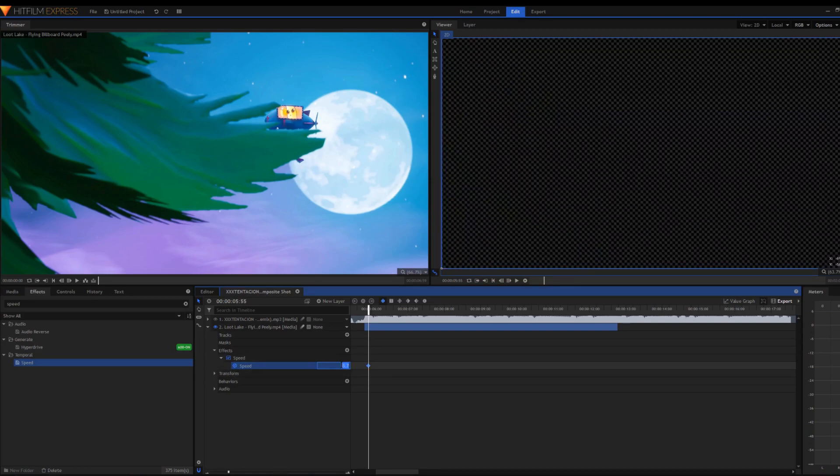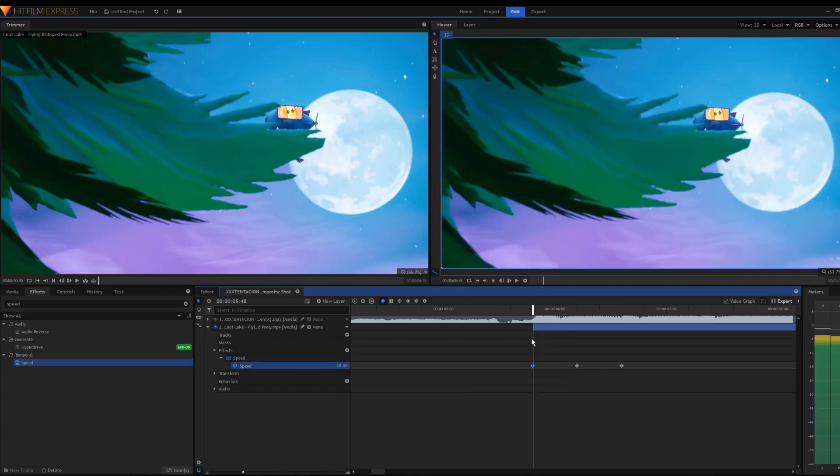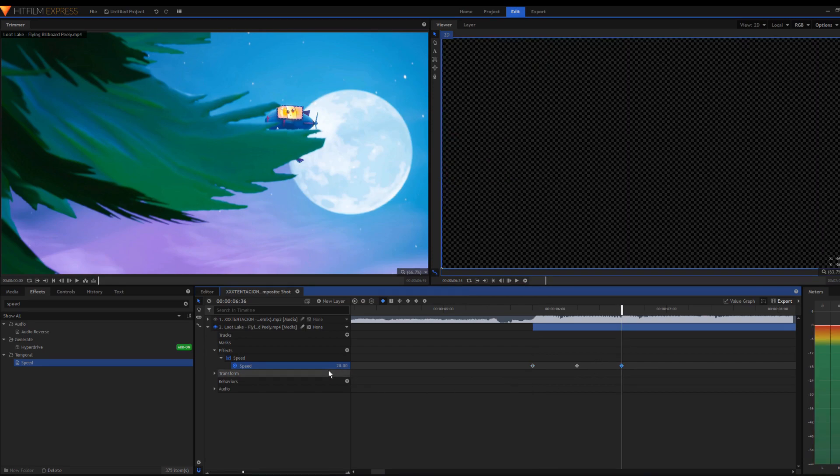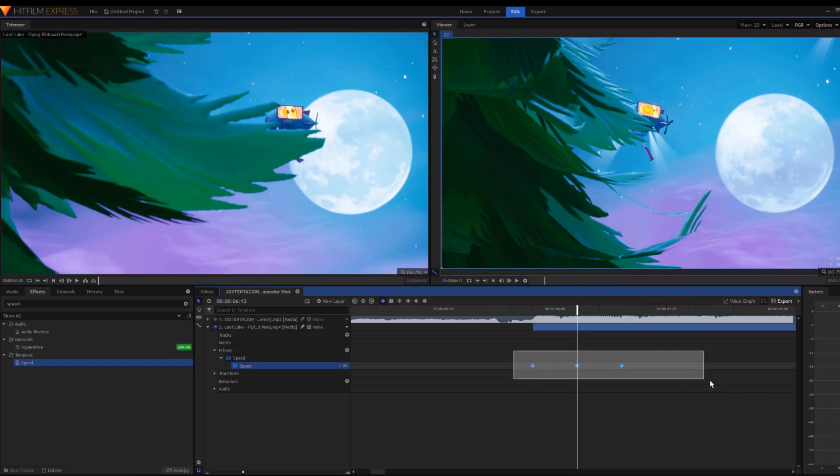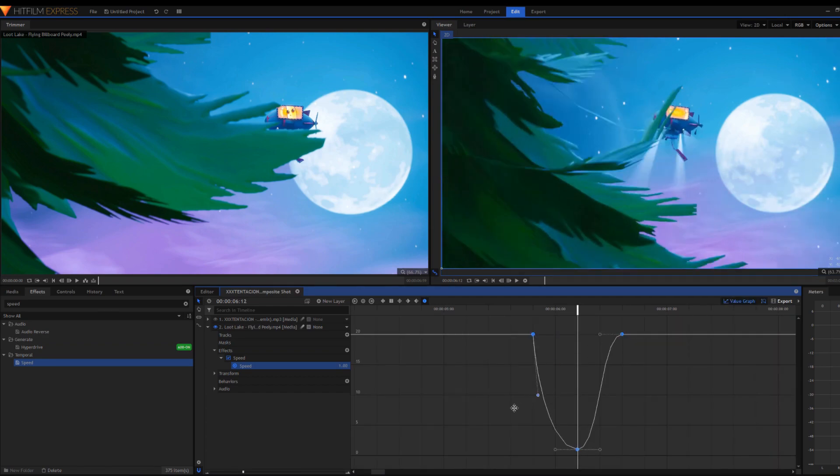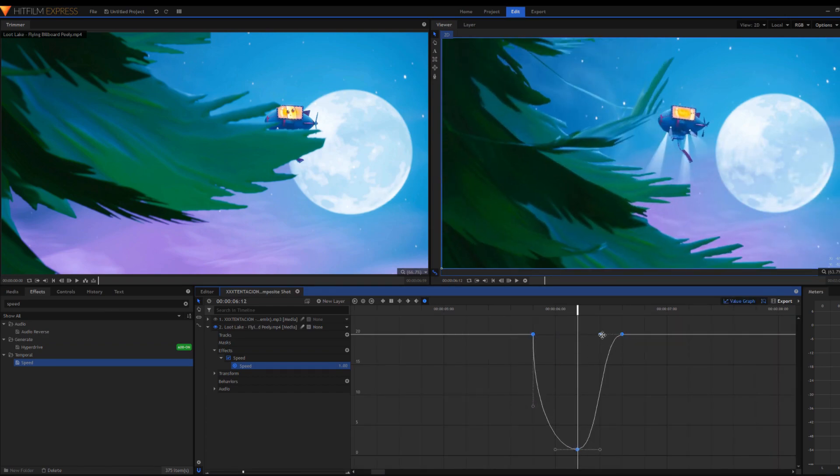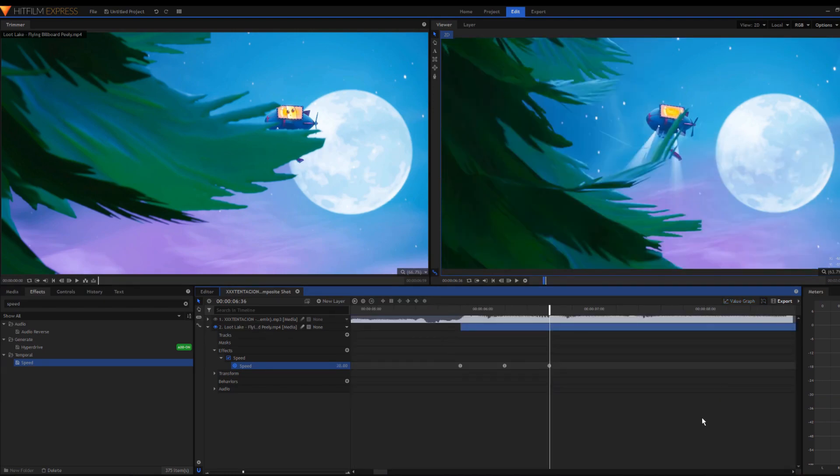To do the velocity effect, I usually set it to 20 right when the beat starts, then 20 when I want the clip to end, and 1 in the center. Before you render, make sure it's set to Manual Bezier. Go to Value Graph and change it so the speed goes down really fast.